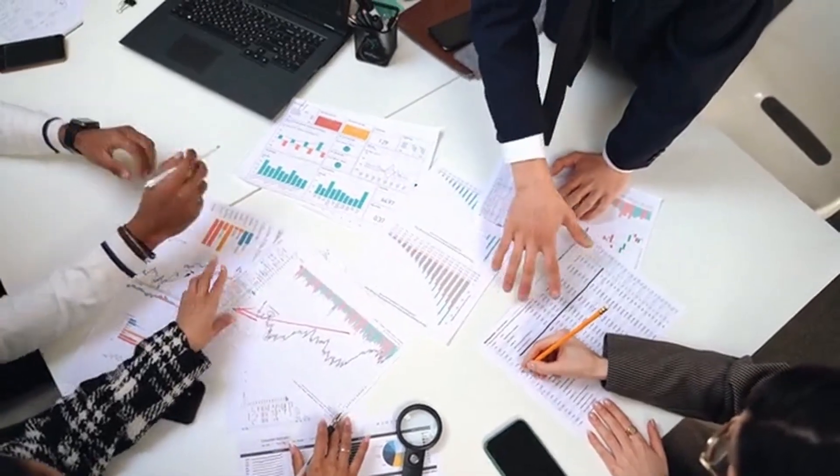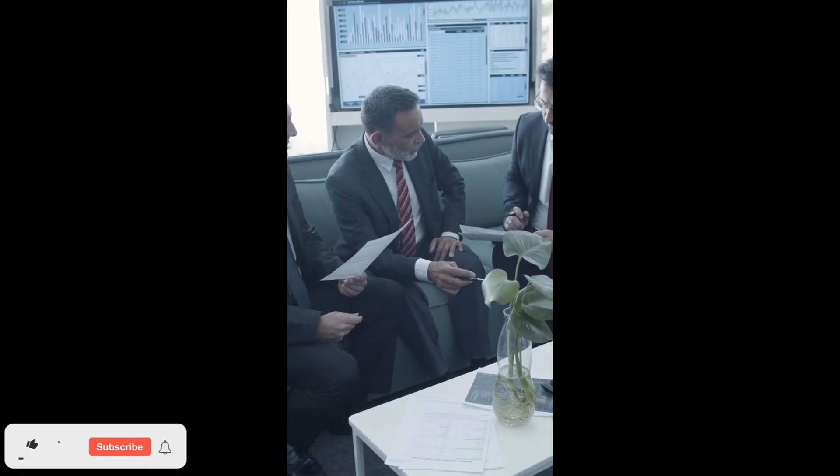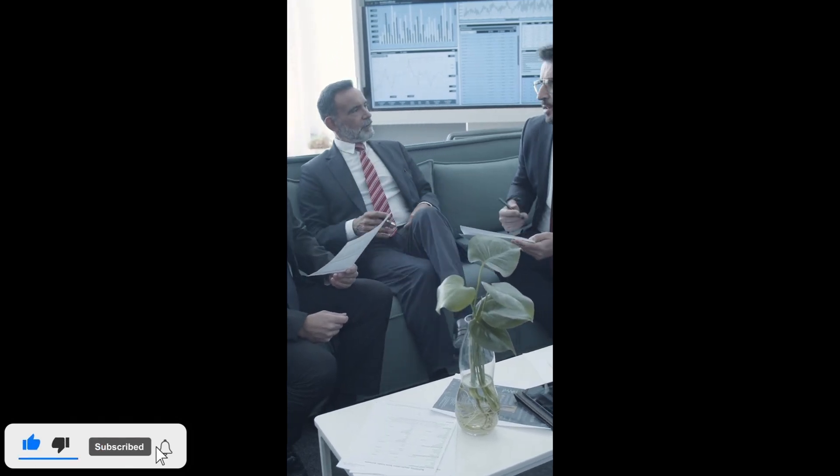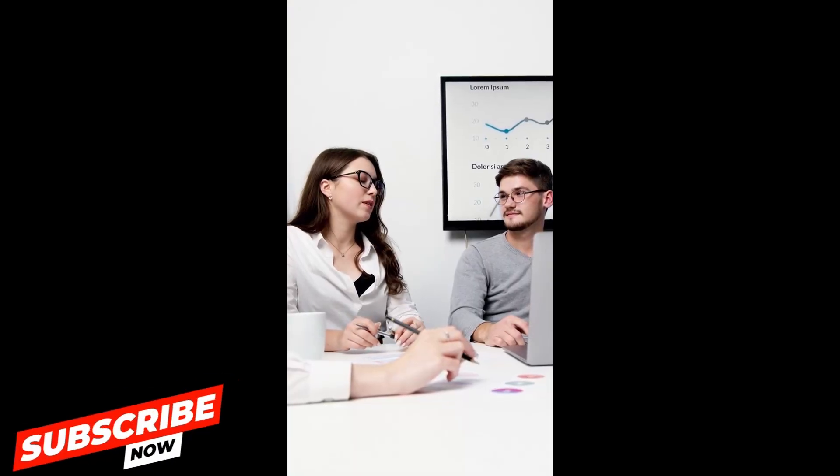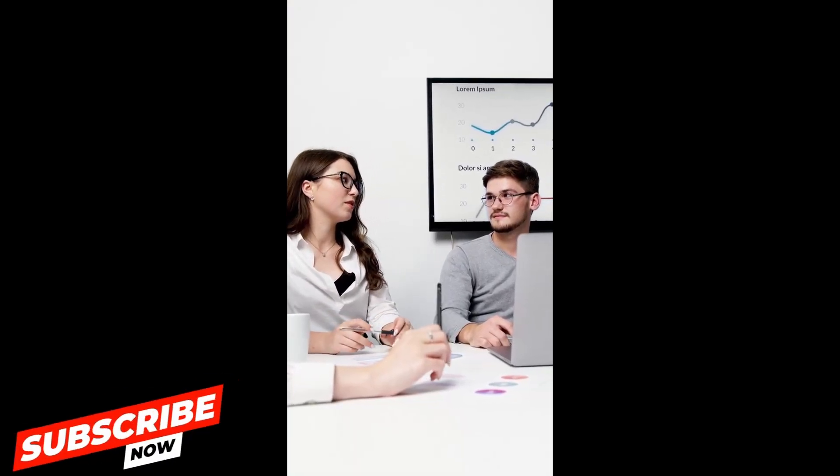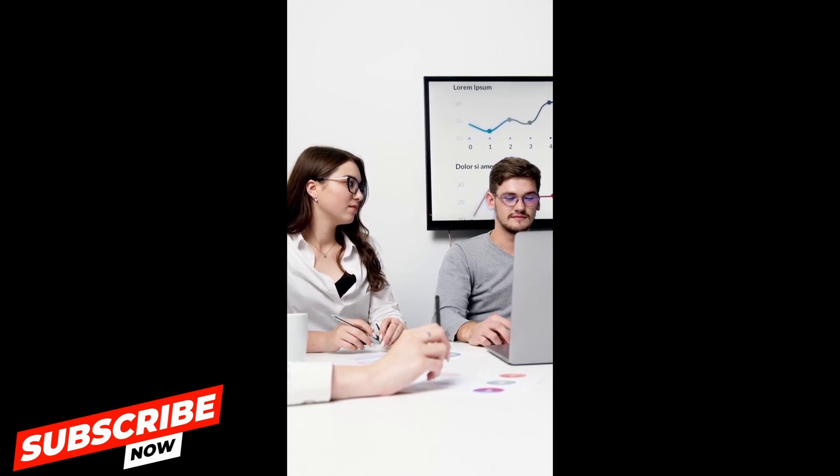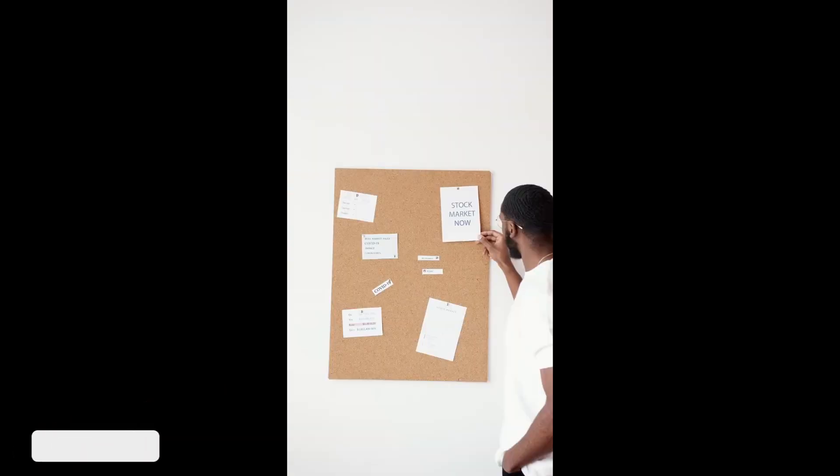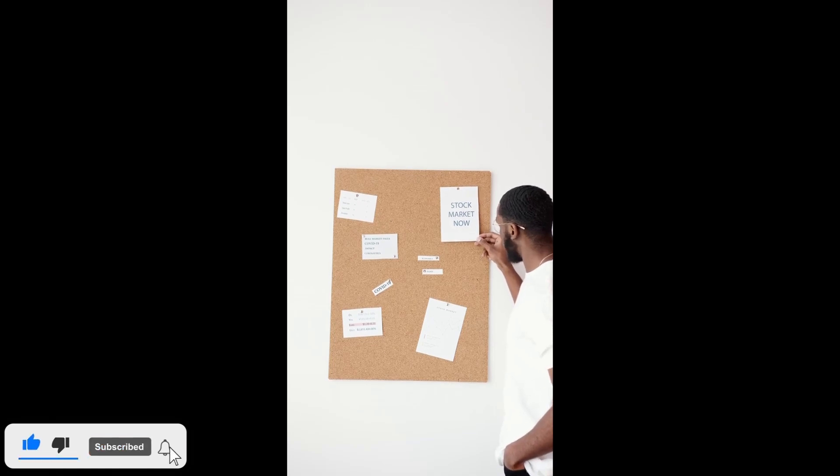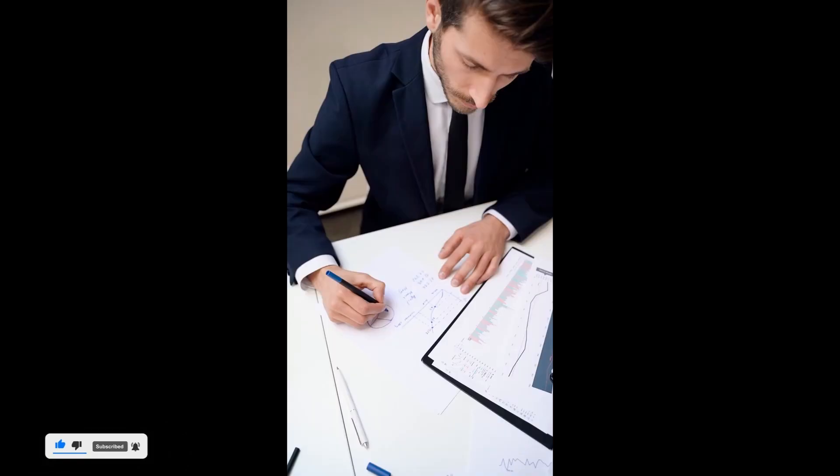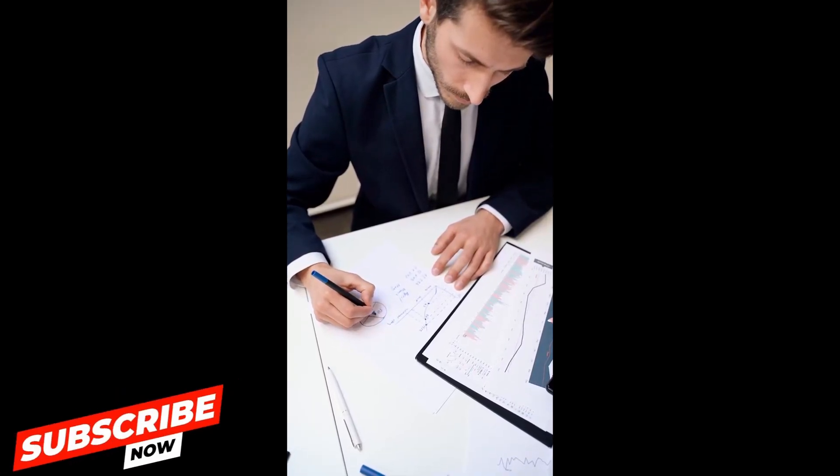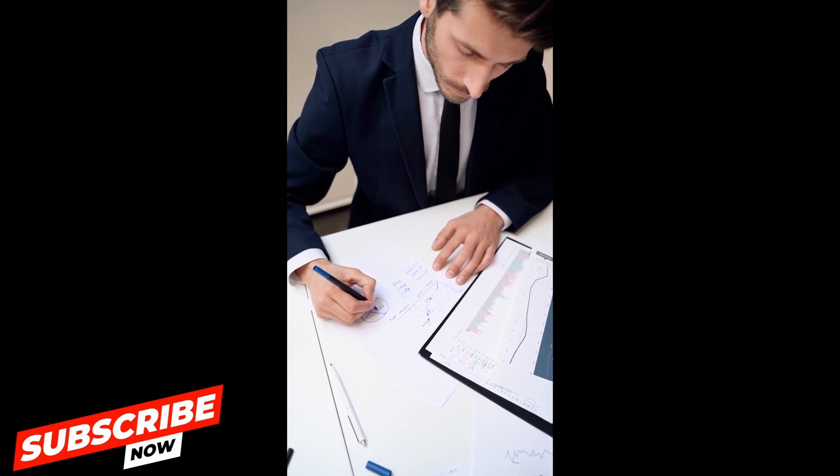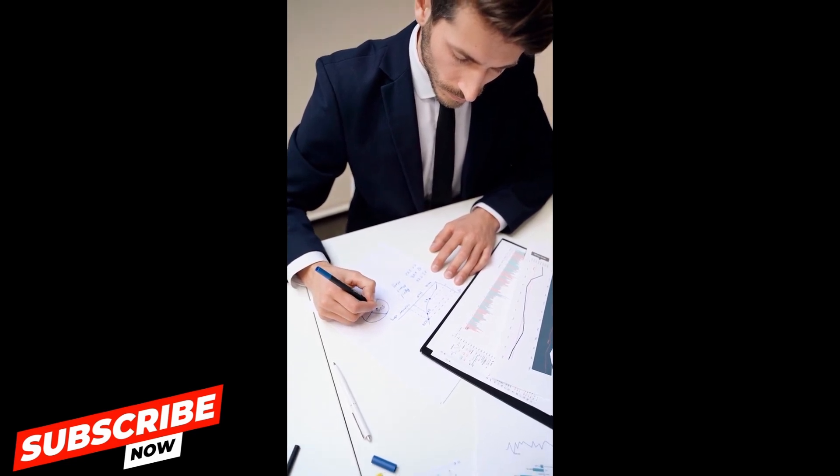Thank you so much for tuning into today's video. If you found the content helpful and insightful, don't forget to hit that subscribe button and turn on the notification bell so you never miss out on our latest finance tips and insights. Your support means the world to us, and we're thrilled to have you as part of the finance-savvy community. By subscribing, you not only stay updated with our upcoming videos but also contribute to the growth of our channel. If you have any questions, comments, or suggestions for future topics, feel free to drop them in the comment section below. We love hearing from our viewers. Thanks again for being with us. Stay financially savvy, and we look forward to seeing you in the next video. Don't forget to subscribe, and have a fantastic day.